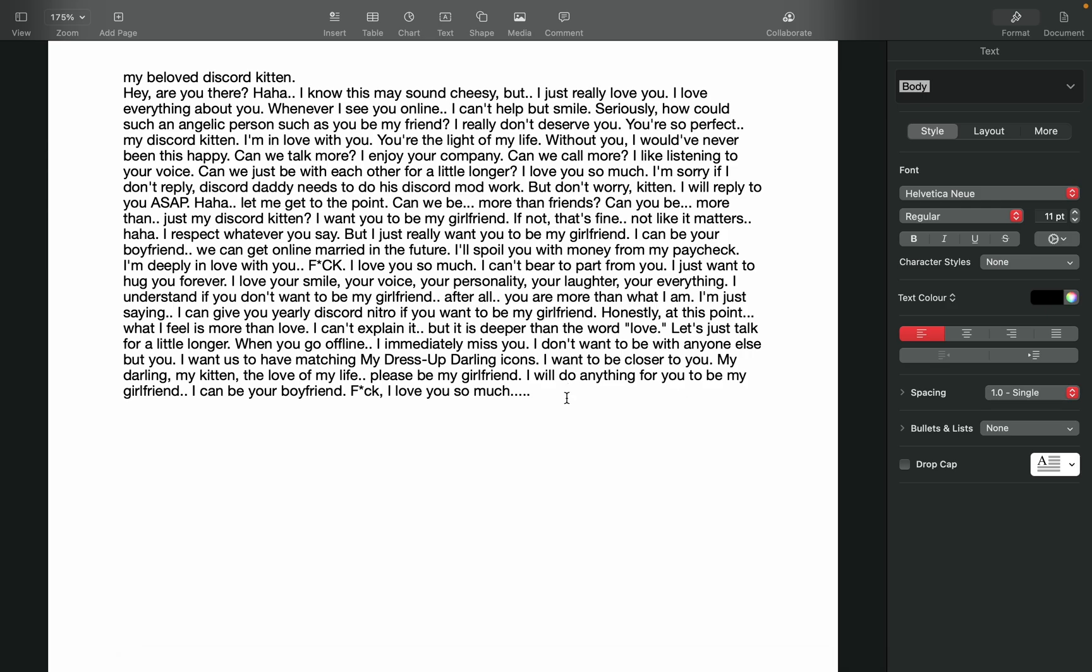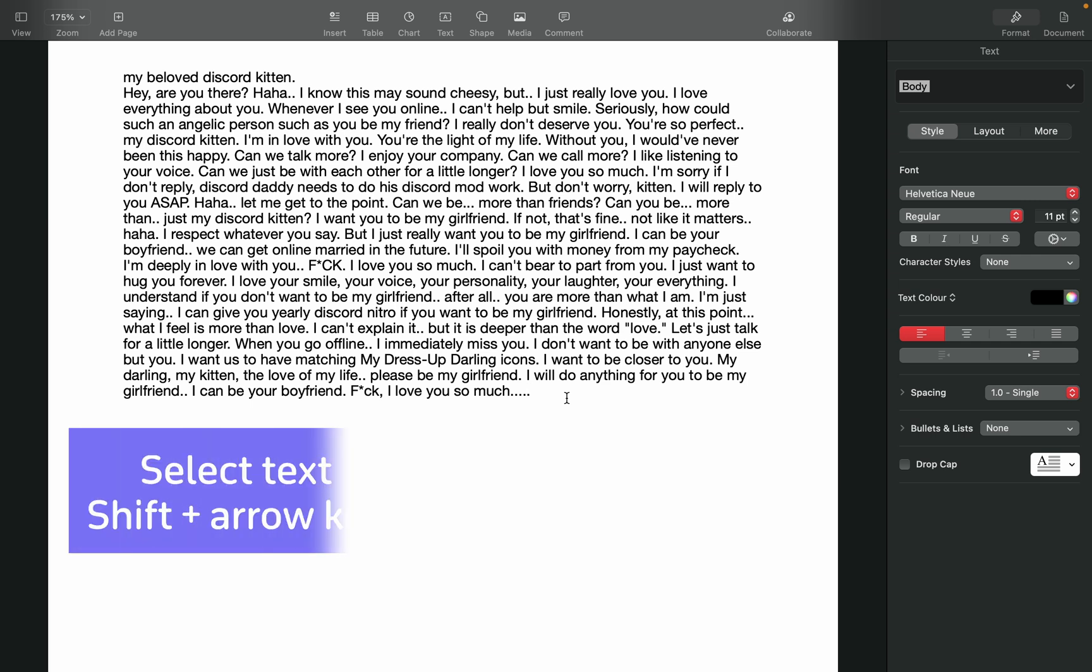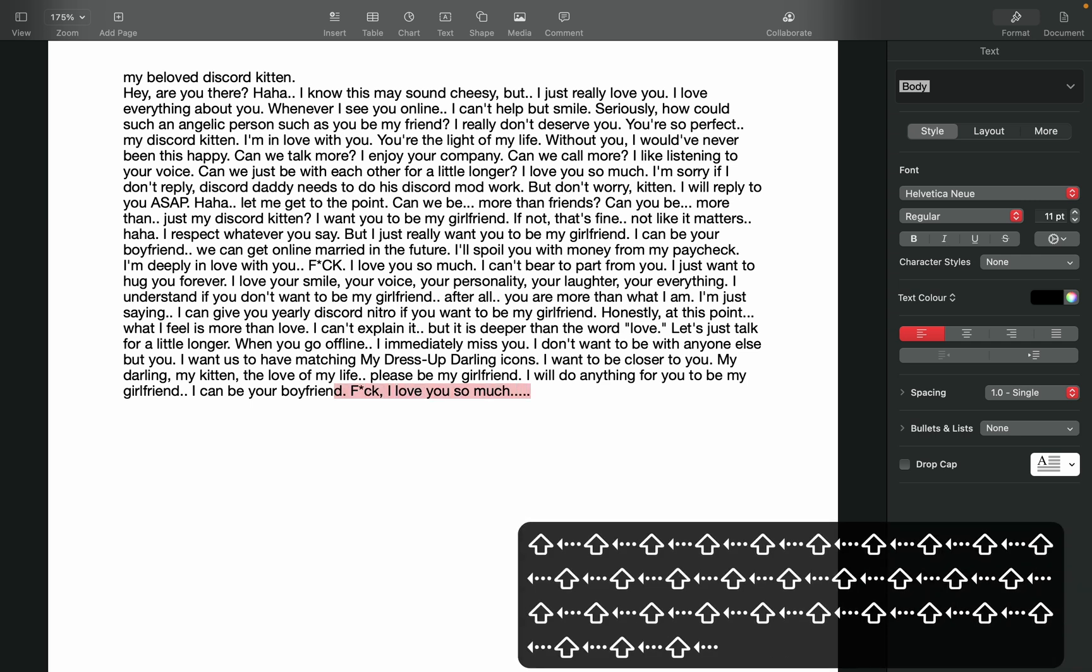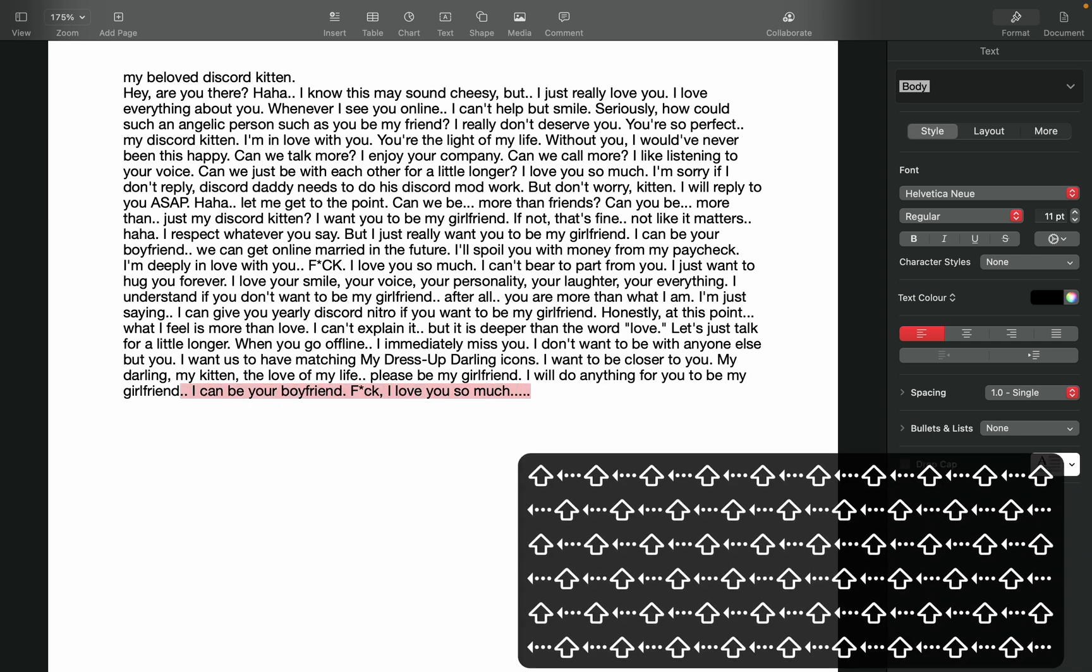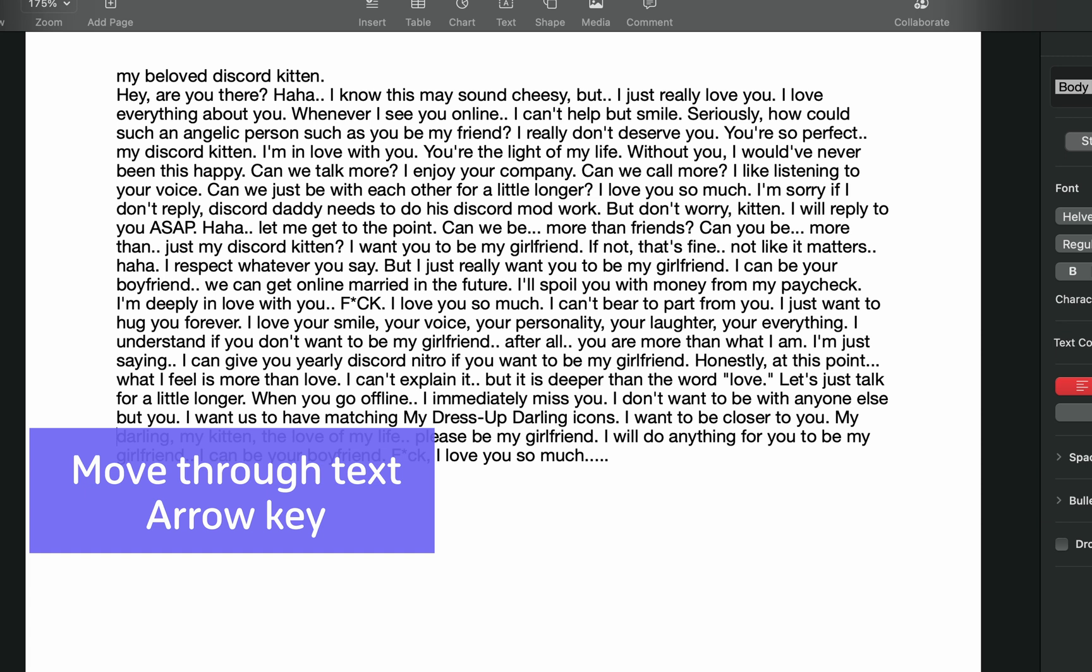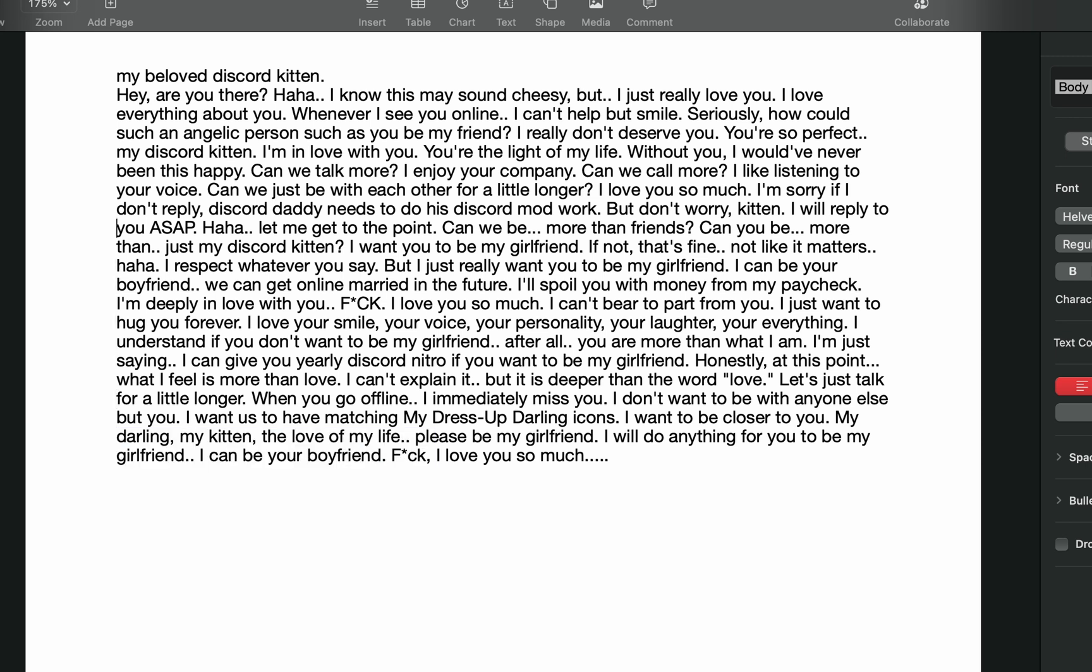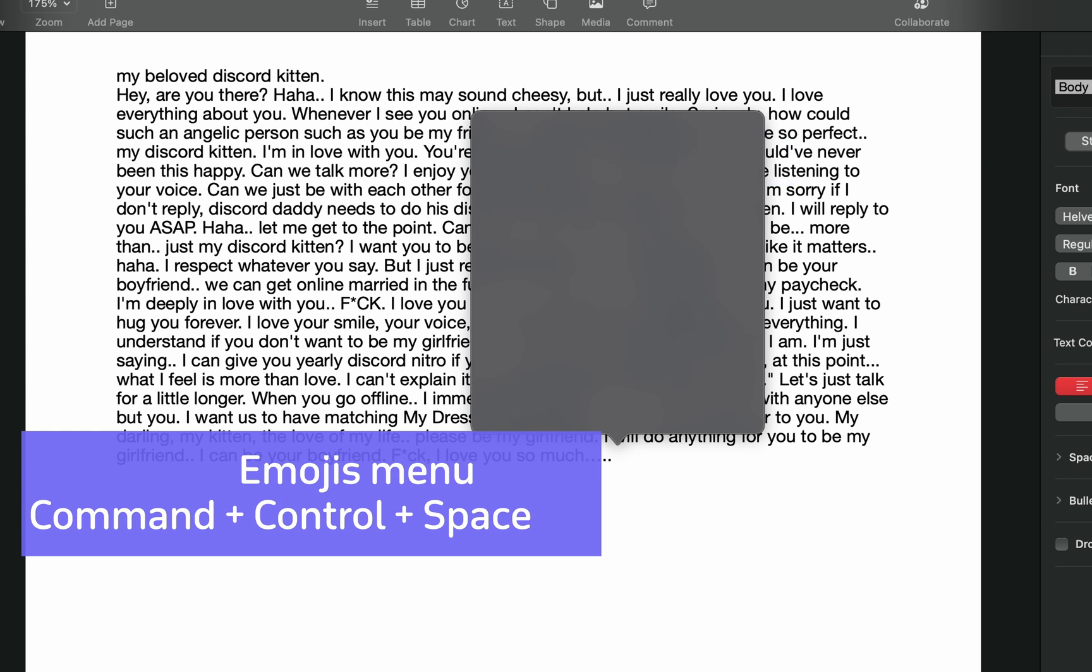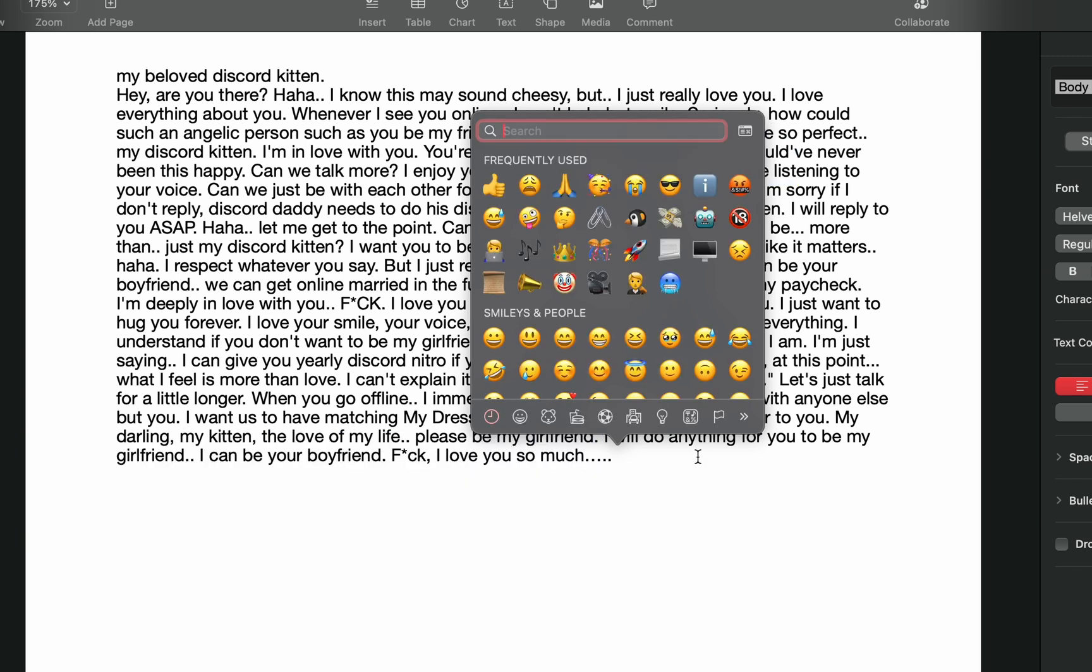Another way to select text is to press Shift and an arrow key to select individual characters. You can also just use the arrow keys to jump through text. Emojis are always fun, and you can press Command-Option-Space to open the emojis menu.